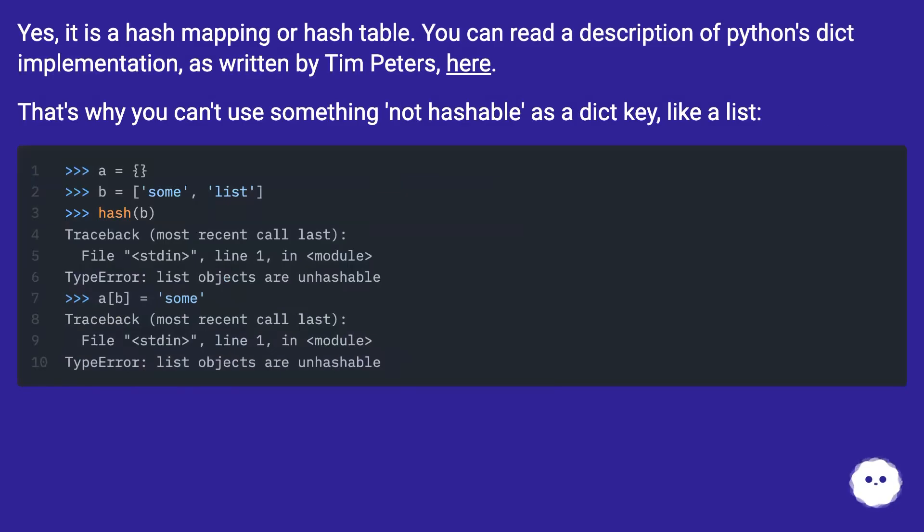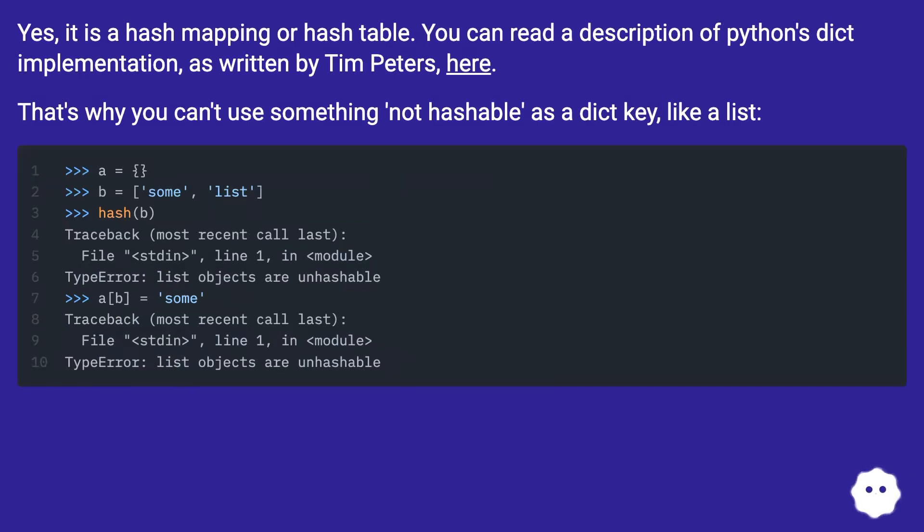Yes, it is a hash mapping or hash table. You can read a description of Python's dict implementation, as written by Tim Peters, here. That's why you can't use something not hashable as a dict key, like a list.